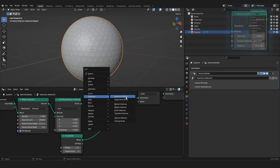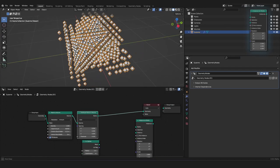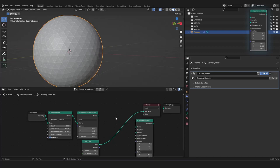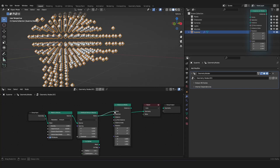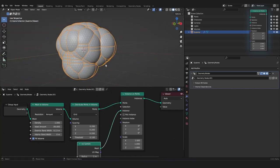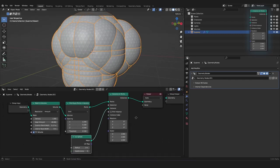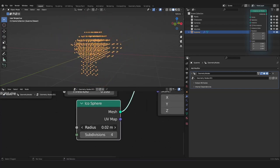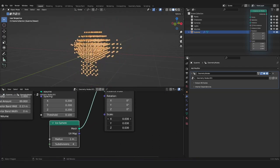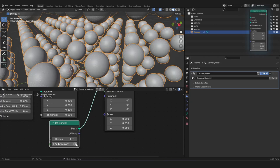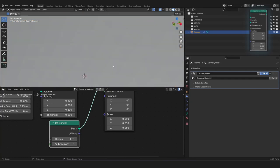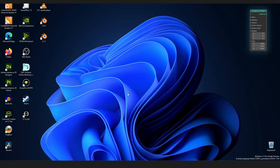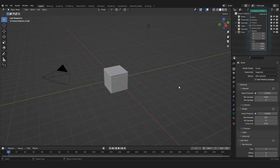So, in here, in the instances, we can use the instance on points node. And we want to use for every point that we have created here, we want to use our icosphere. How can we do this? We can use the instances on points node. And here, our points, we can plug them into the points. And we want to instance something, so the UV sphere should be placed for each point. And now, it looks like this. Now, of course, we want to have it way smaller. So, you can either take the radius from our icosphere down, or you can take the scale in our instance node down. Really weird. Blender crashed. So, let's open it again.